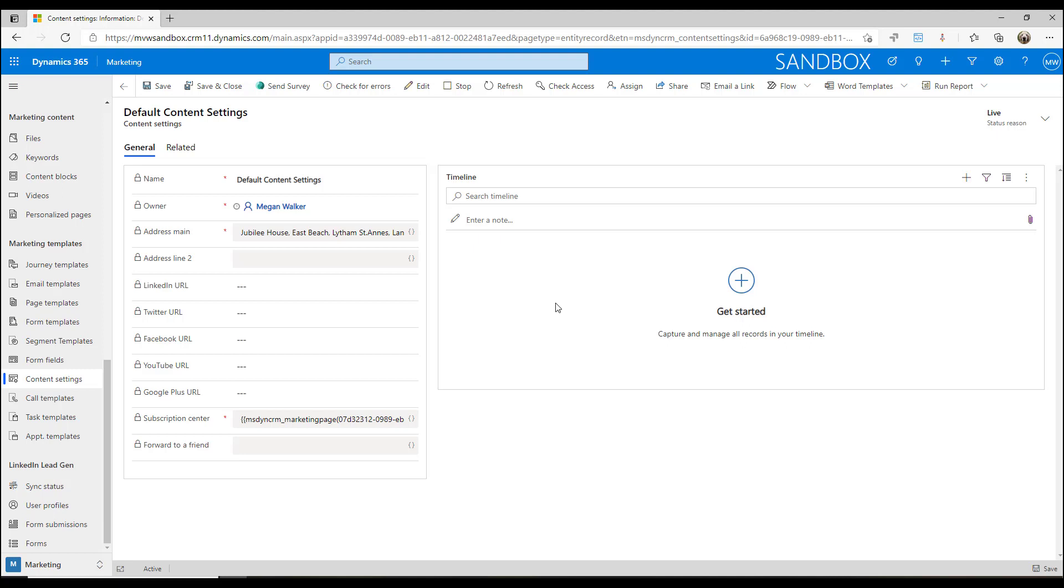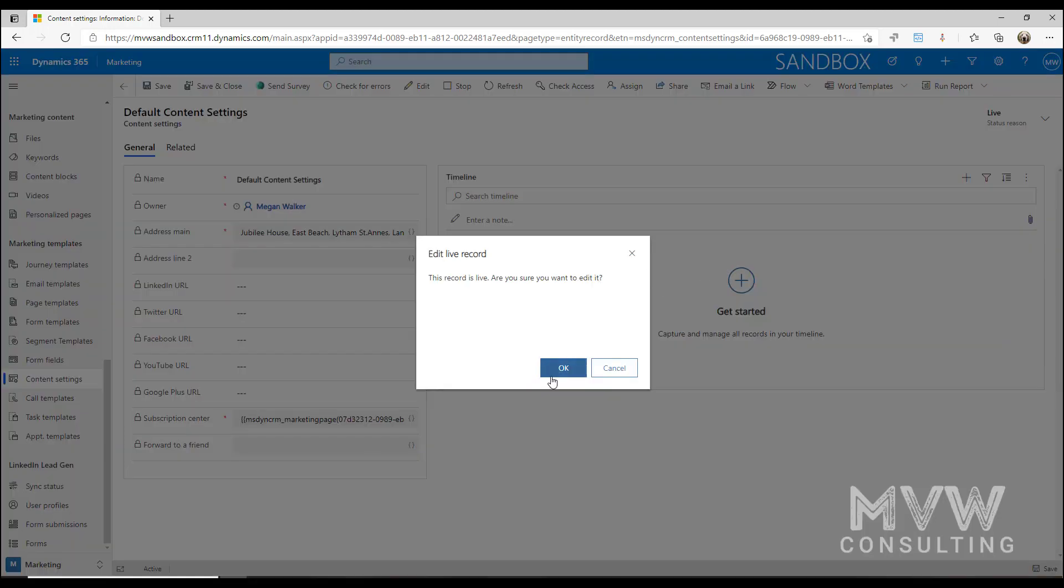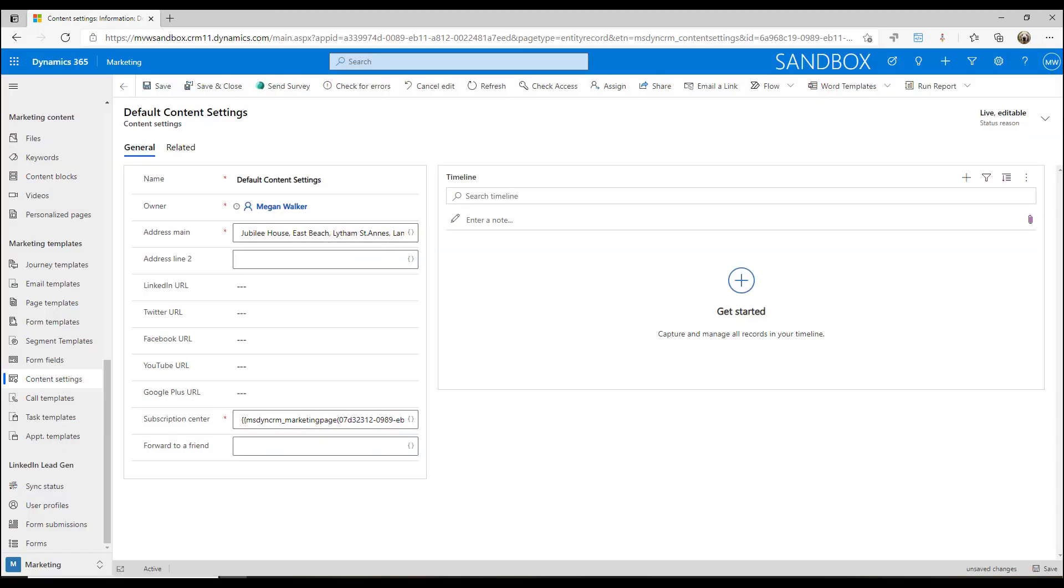If we want to go ahead and make some changes, we can click Edit at the top and edit that record. We can fill out additional information. One of the things that makes sense is using the content settings for our social media profile links.